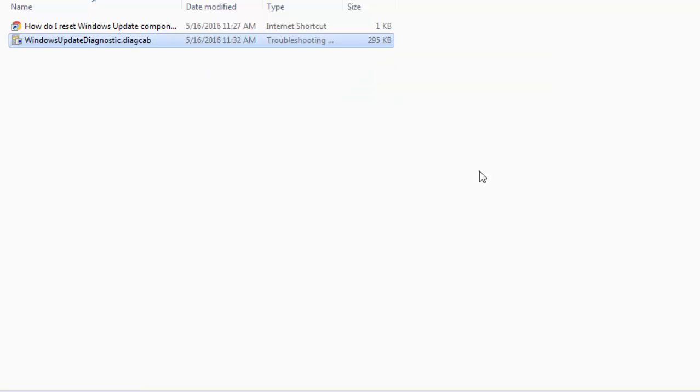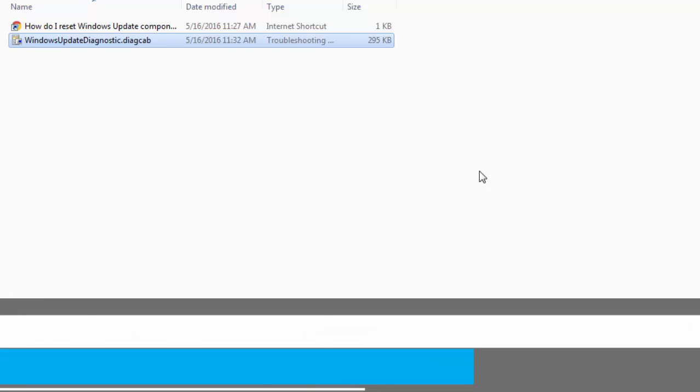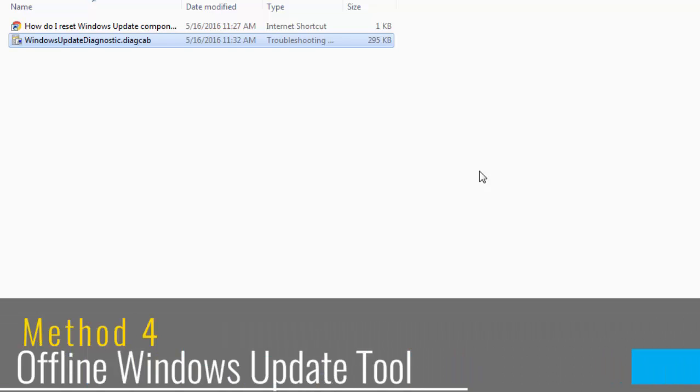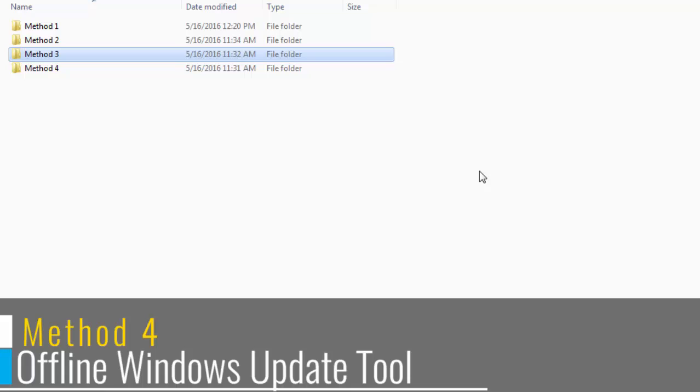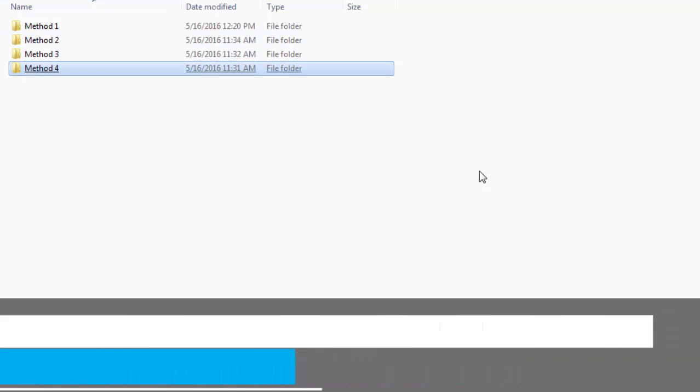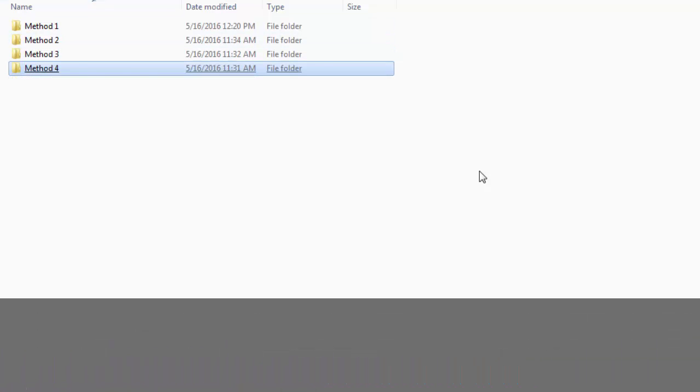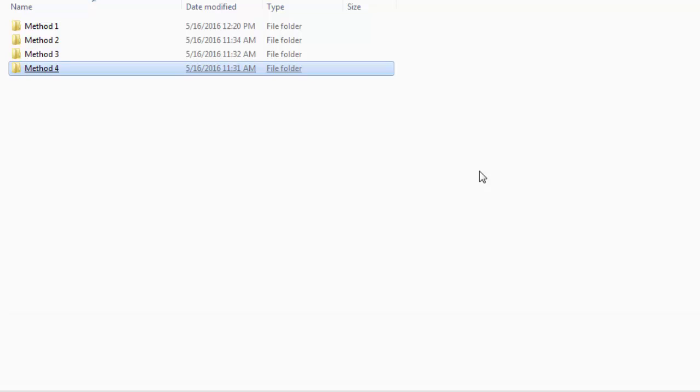This method applies to Windows 7, 8 and 10. Offline Windows update tool. Using this tool, we can create a repository of Windows update files which then we can transfer to any storage medium like pen drive, external hard disk, etc. and use it for updating Windows machine that has no internet connection.